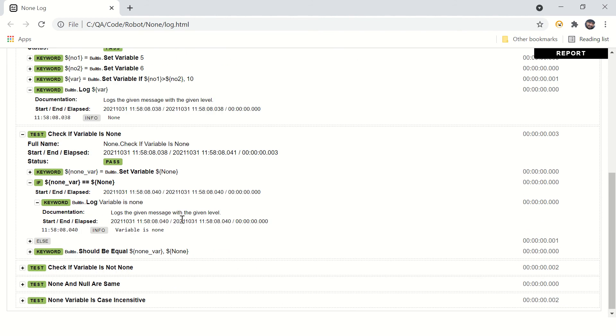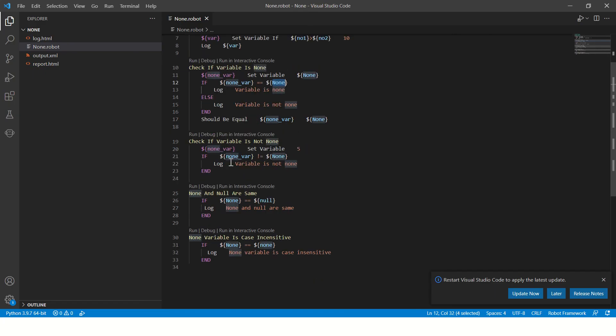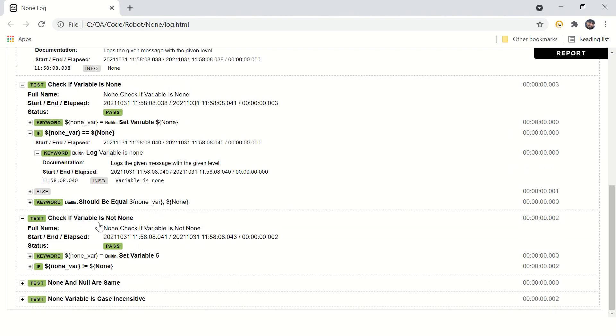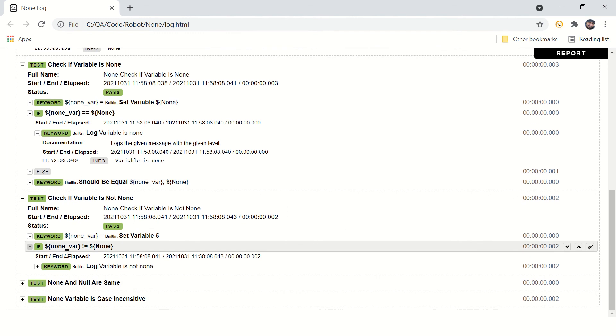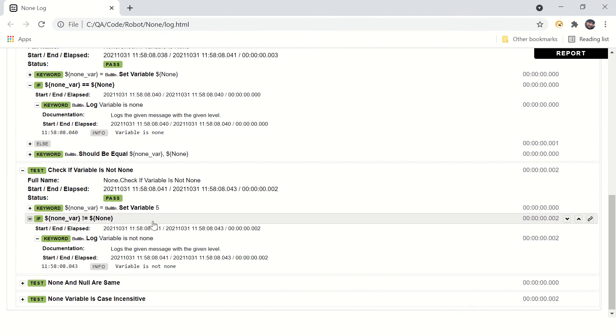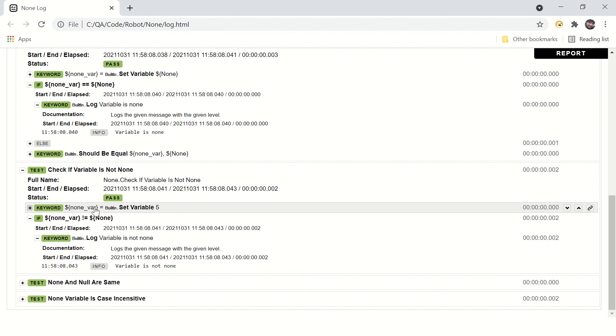Check if variable is not none. Instead of equal equal operator, you can just use not equal operator and that's how it works. In the logs as well, see variable is not none. This condition gets true.